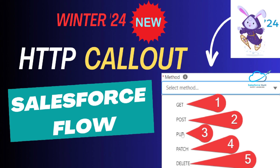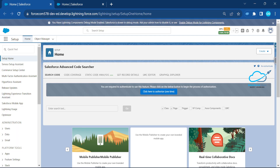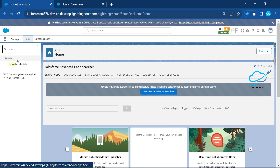Before starting callouts in flows, you have to set up an API. I'm using Rapid API, which supports all CRUD operations like GET, POST, PUT, PATCH, and DELETE. I'll also show you the Named Credential and Permission Set setup as prerequisites. Let me show you here — I'm logged into my Salesforce org. Open Named Credentials from the Quick Find and click on Named Credentials.